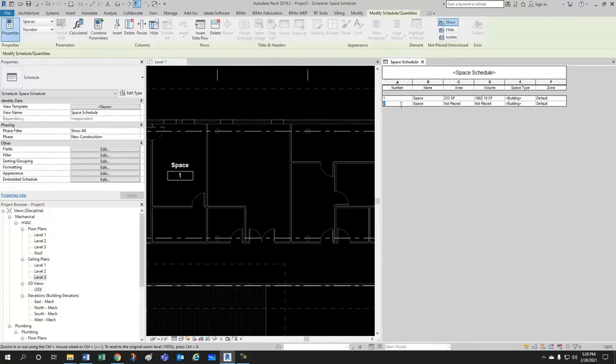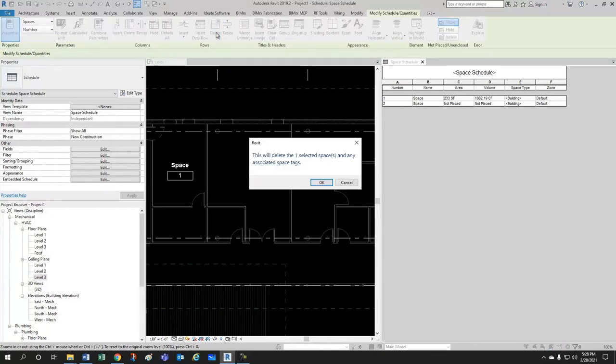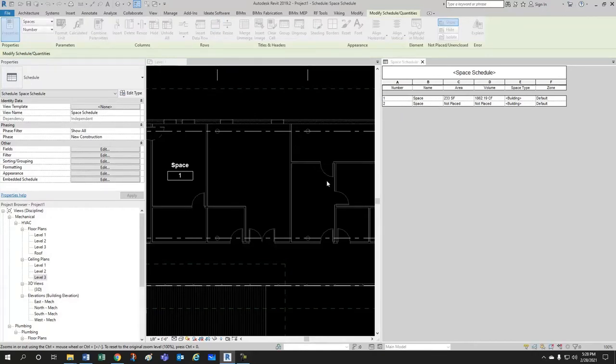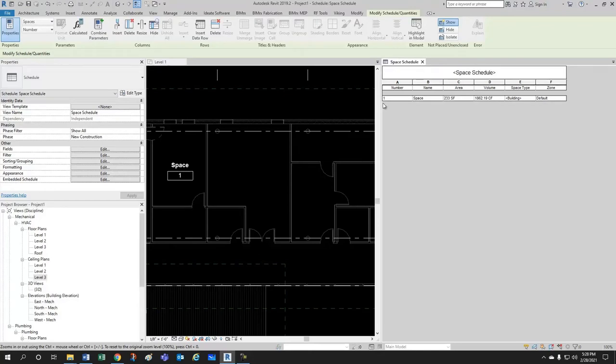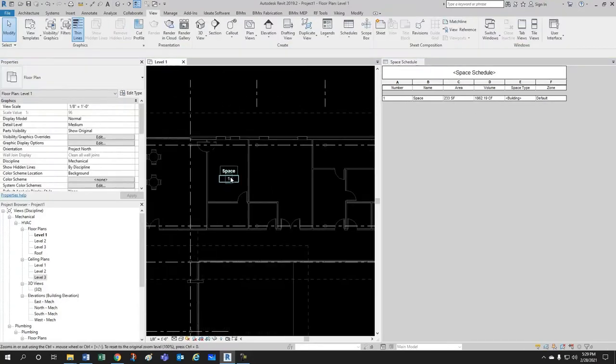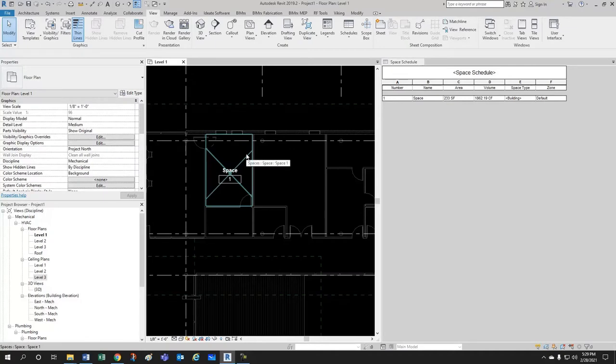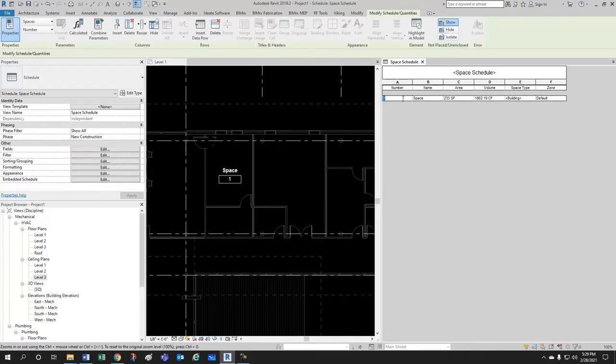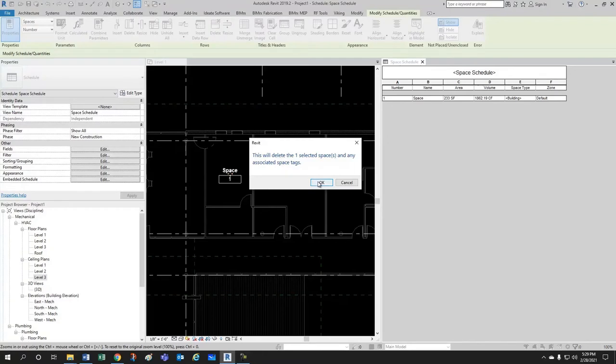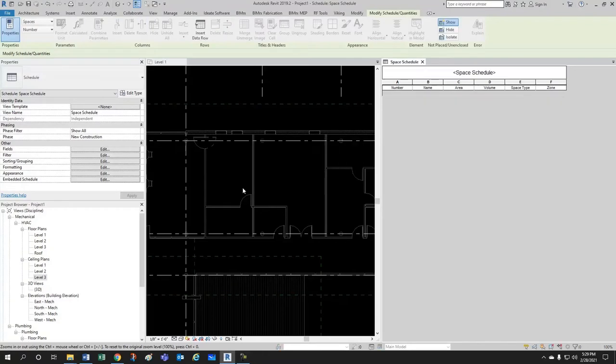So, the best way to delete a space, the only way to really delete a space is to come here to the schedule and just delete it from here. Once you delete it from here, it's deleted from the project. Even if the tag is here and the space is here, if you select this space here and you delete it from the schedule, it's gone from the project.